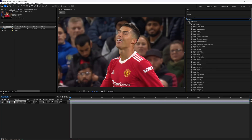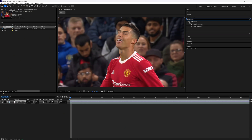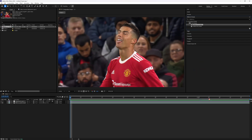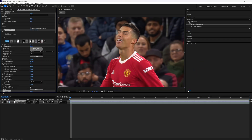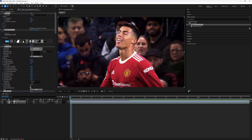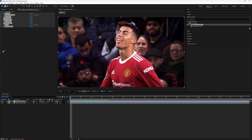Open the effects panel and add any color correction preset you like to the adjustment layer. I'm going to add my cold CC, which you can get by clicking the link in the description below. After you're done adding the CC, you can see how the quality and the coloring of the clip has changed.